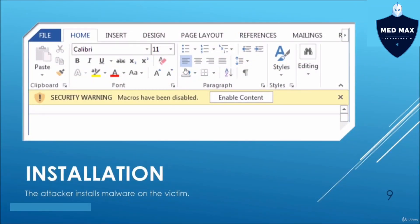Once you have the detonation, we go into installation — this is where we want persistence inside the system, whether it's a mobile device, server, or computer. As shown on the screenshot, this is the macro that we deploy: once the user clicks 'Enable Content,' we immediately get access and install a payload into the system. We then create persistence so that we can remain latched onto the computer system no matter how much they update it.